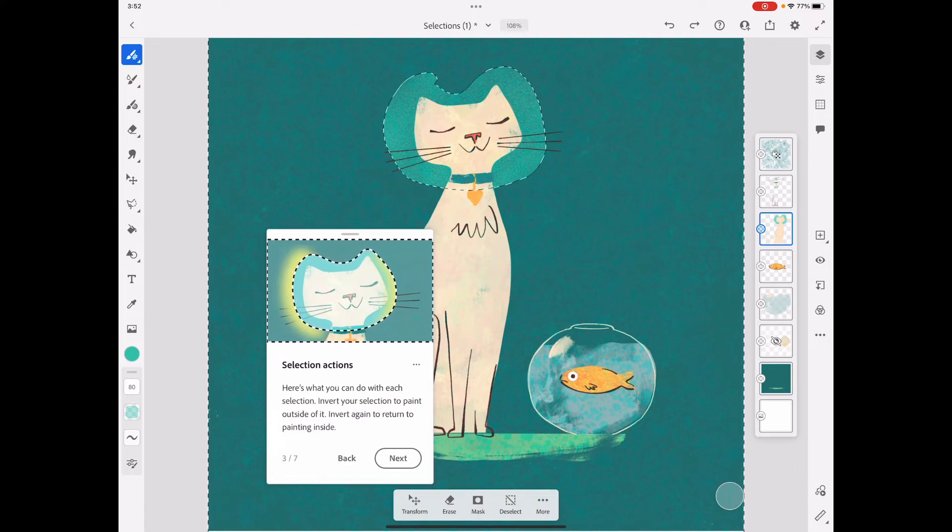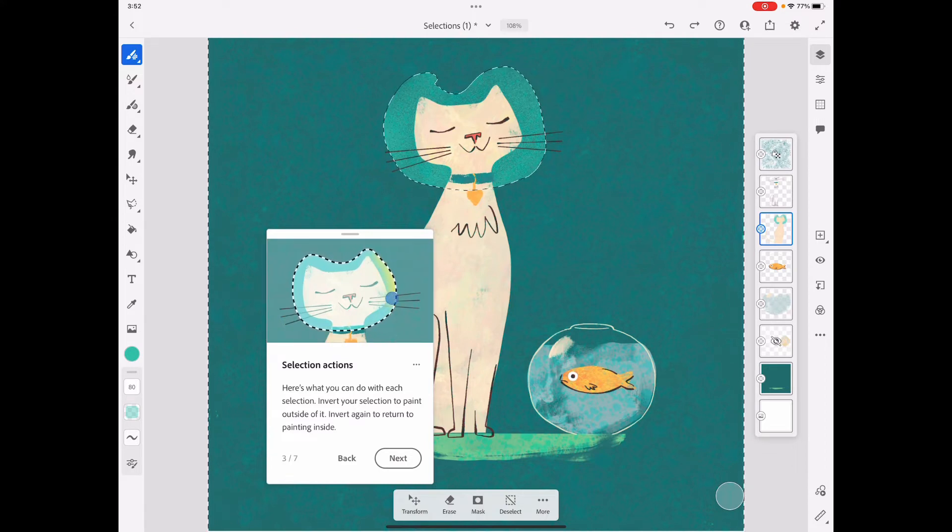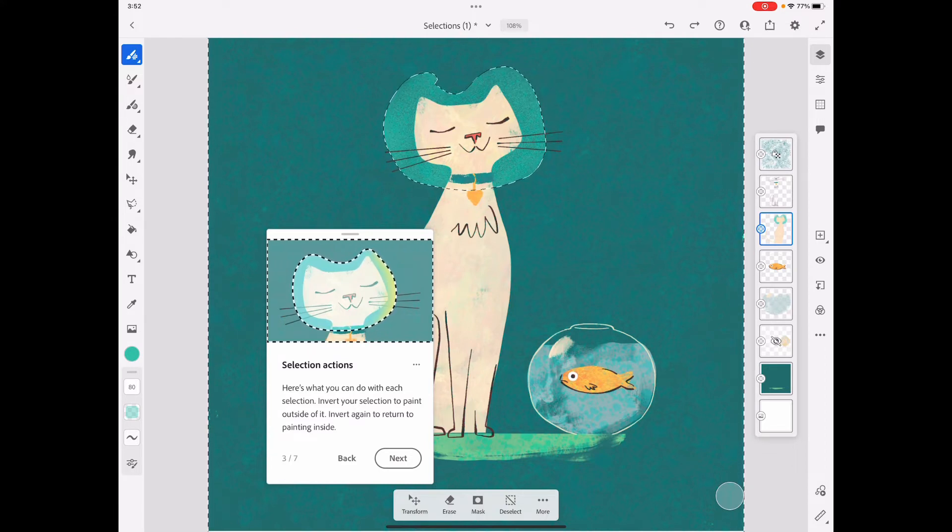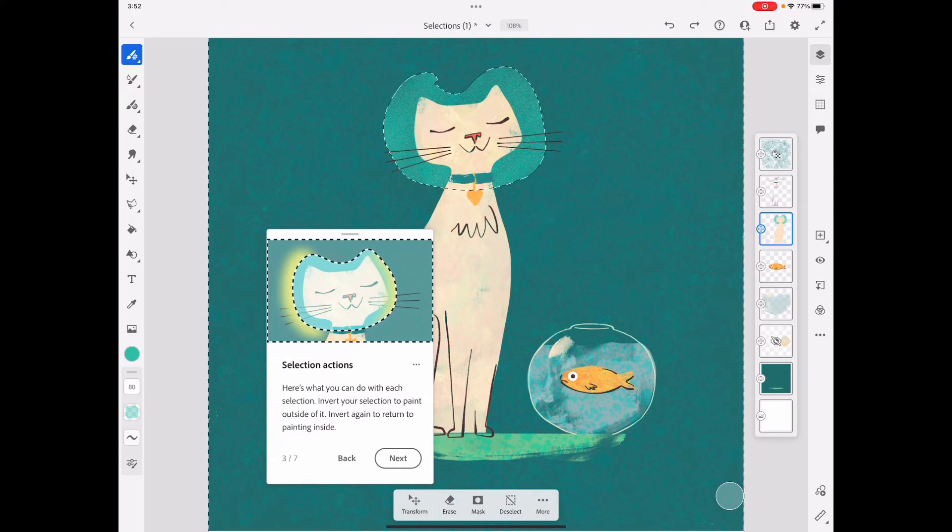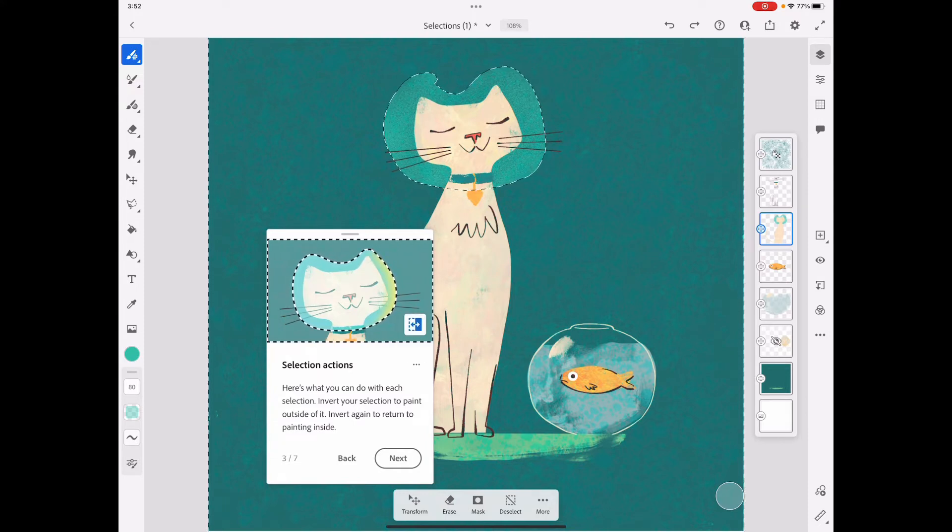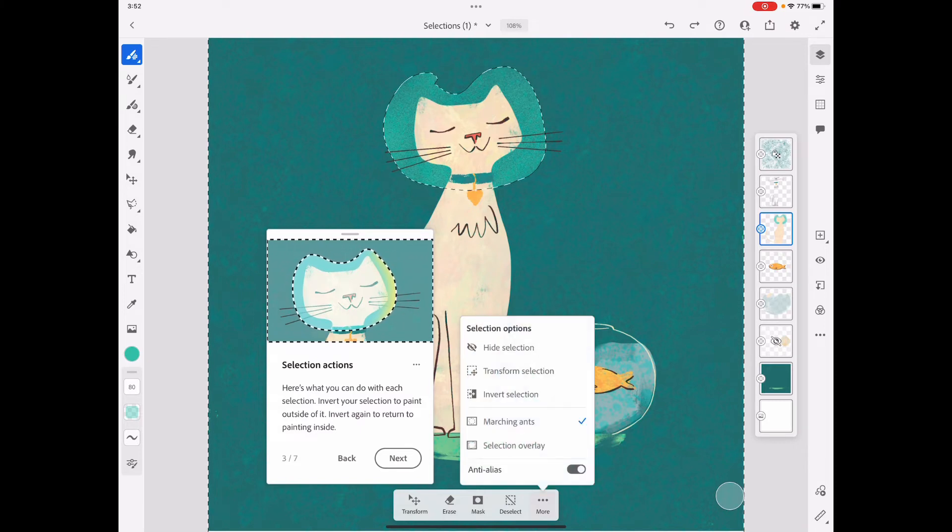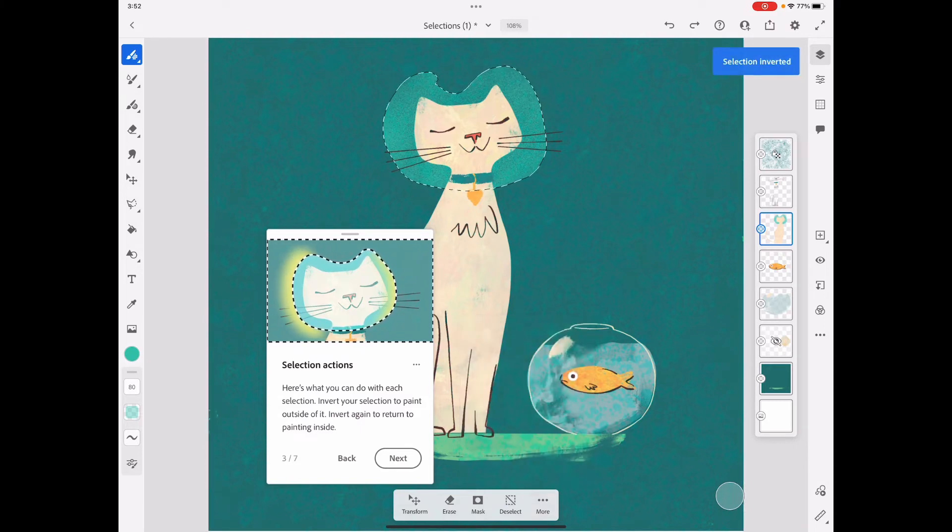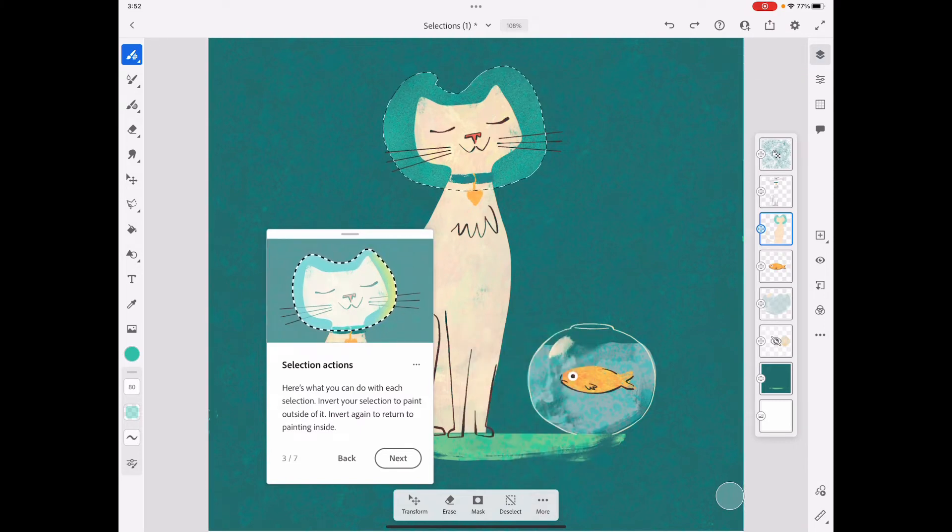That means I can now edit everything other than what I just selected inside this head. So if I want to revert it back, I just invert it back to what it was.